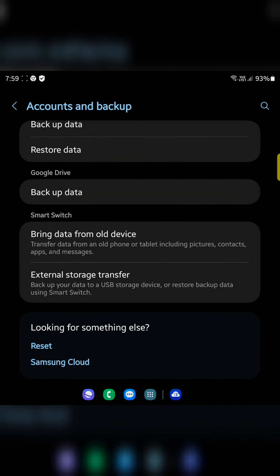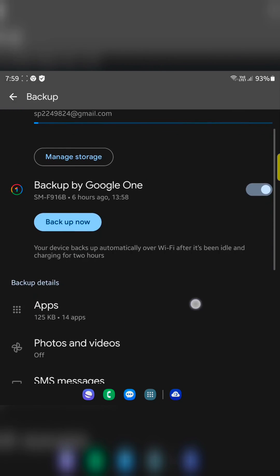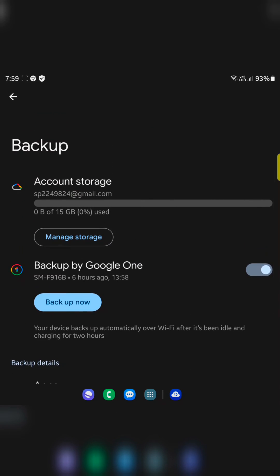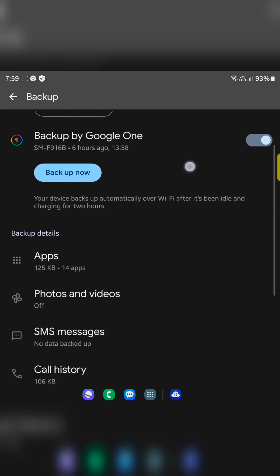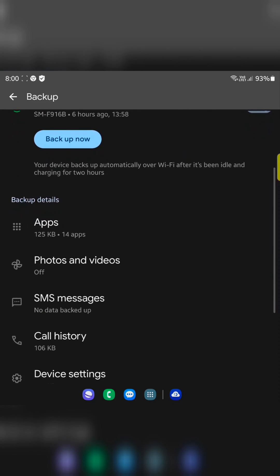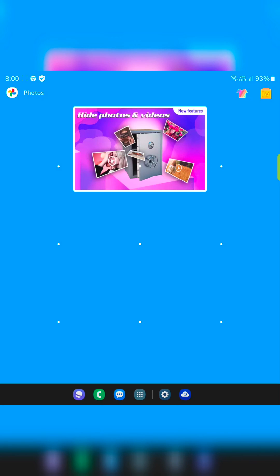You can also use Google Drive, tap on backup data. Here you can see backup now button. Scroll down. Here you can see the list of backup apps. Tap on photos and videos.